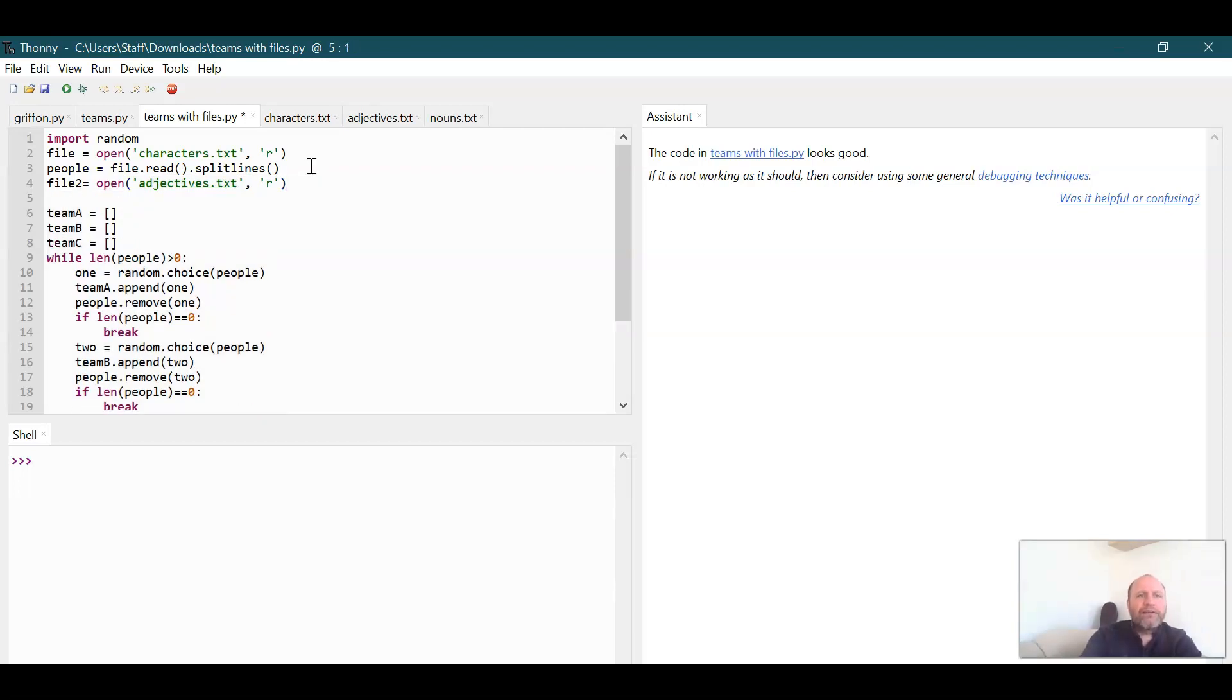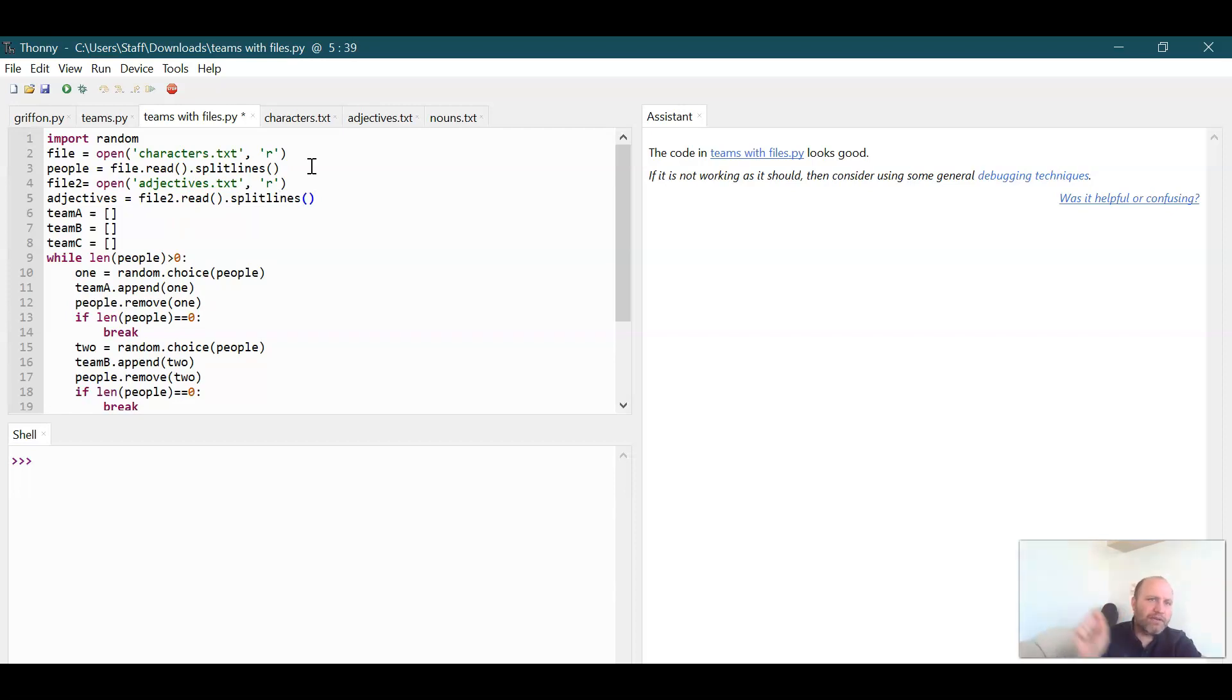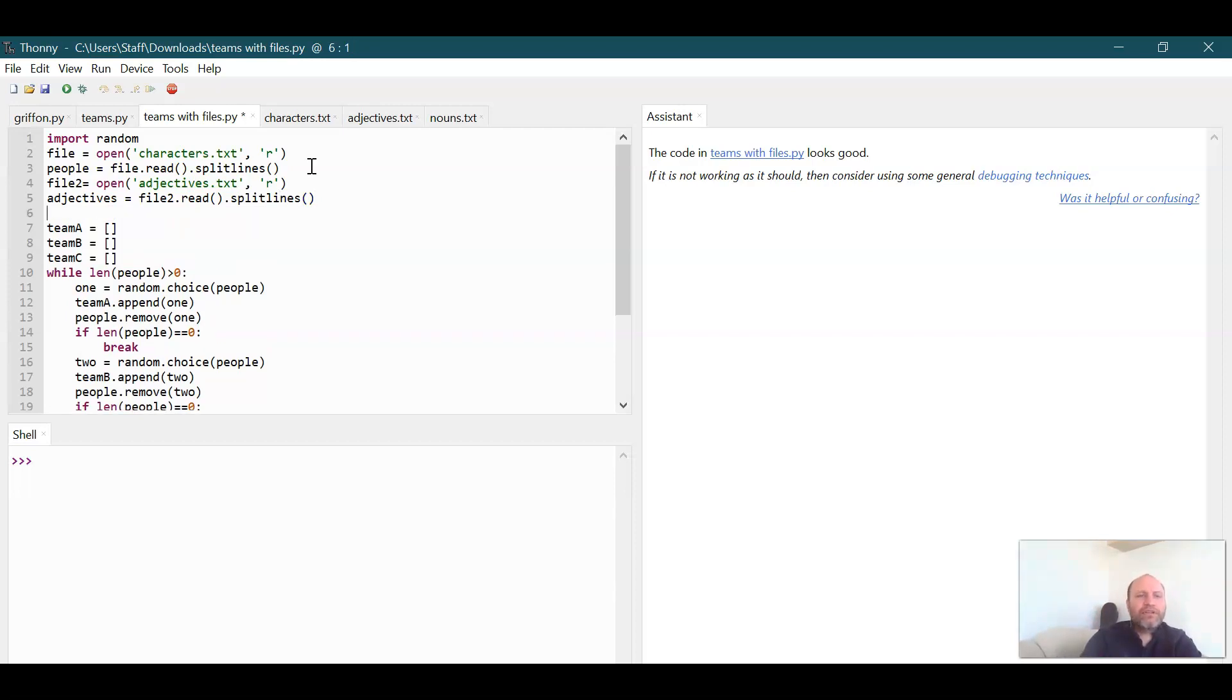And I want to read that so it's going to be R. And what should we call? Let's call adjectives equals file two dot read dot split lines. So that reads the file and then splits it where the lines end.